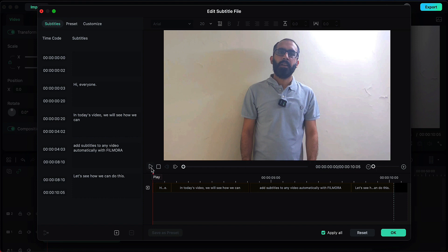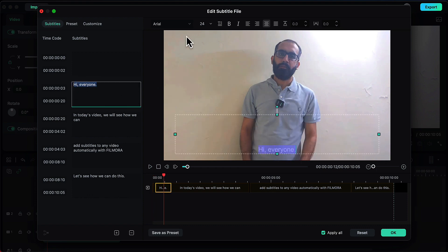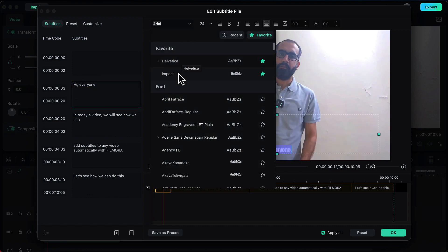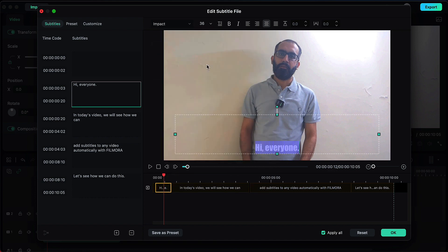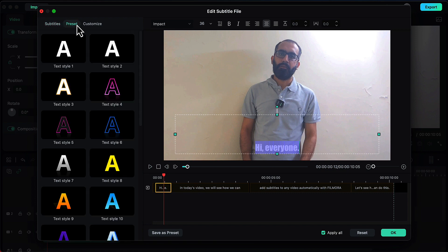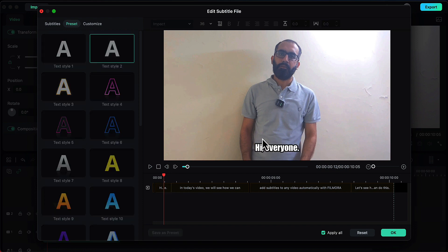Now we will customize our subtitles to make them look more attractive. I will select all subtitles and then give them a bold font like Impact, and I will increase the font size to somewhere around 36. Then I will go to the preset option where I have multiple word art options to choose from. I am going to choose this one, and now my subtitles look much better.